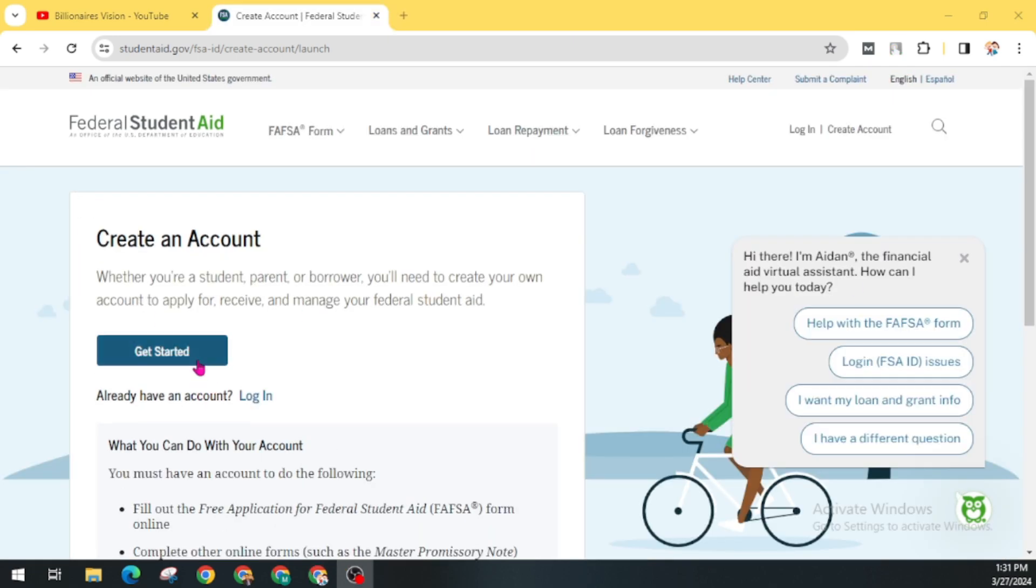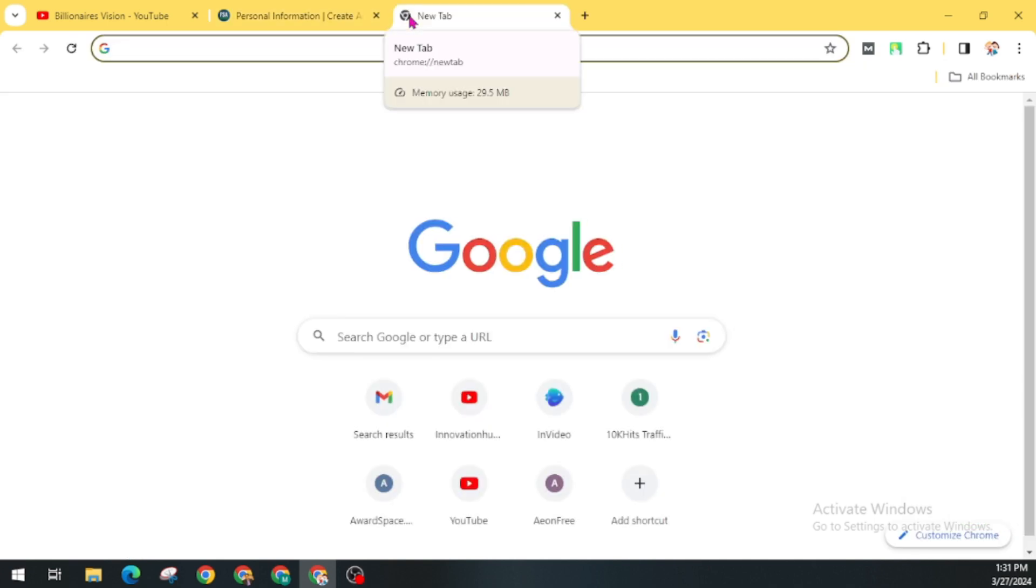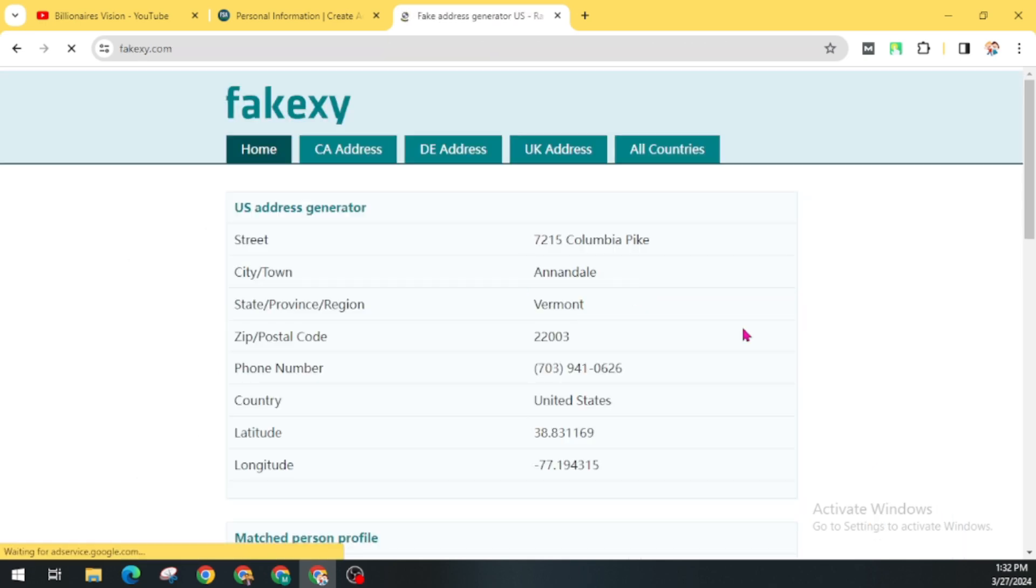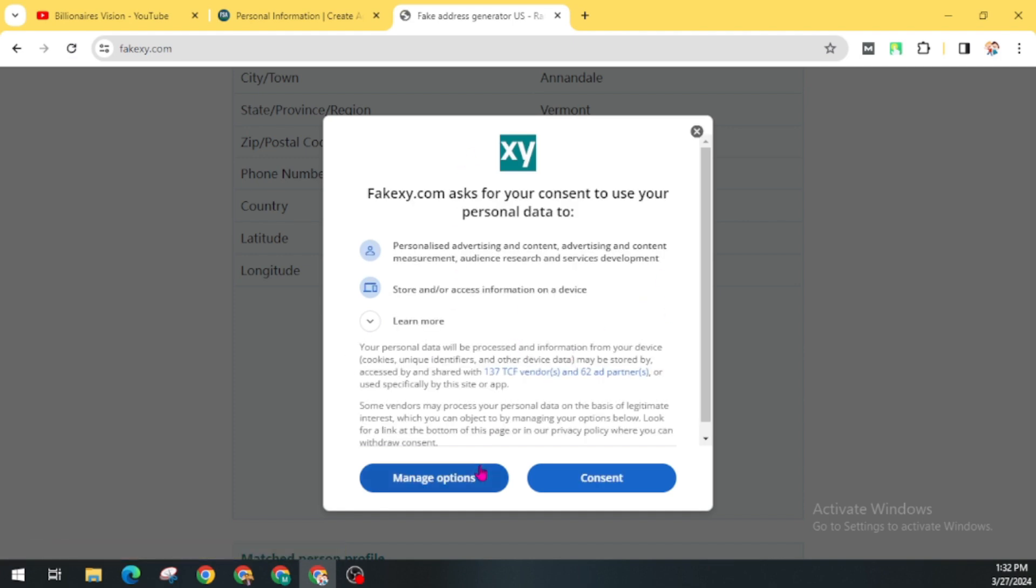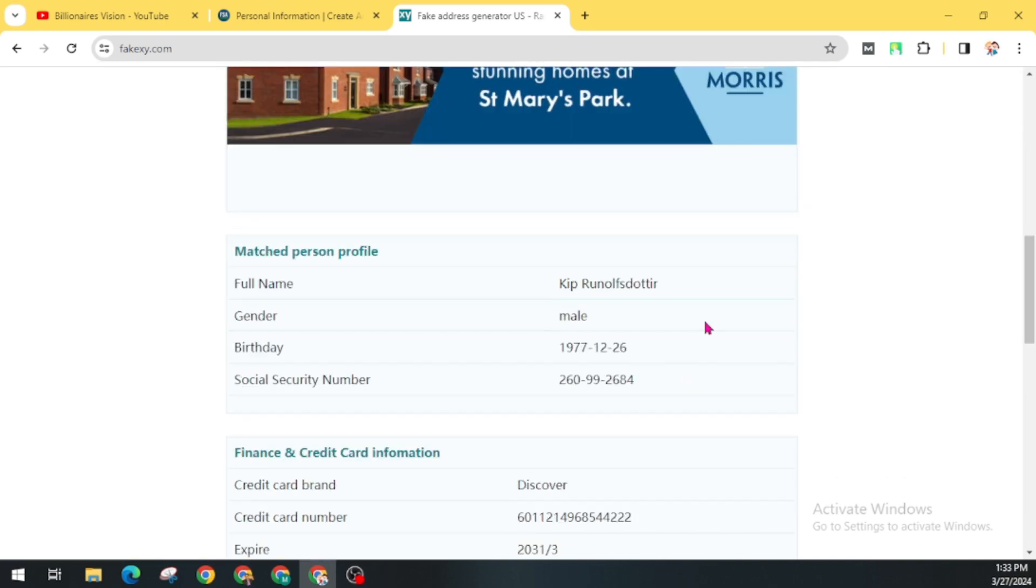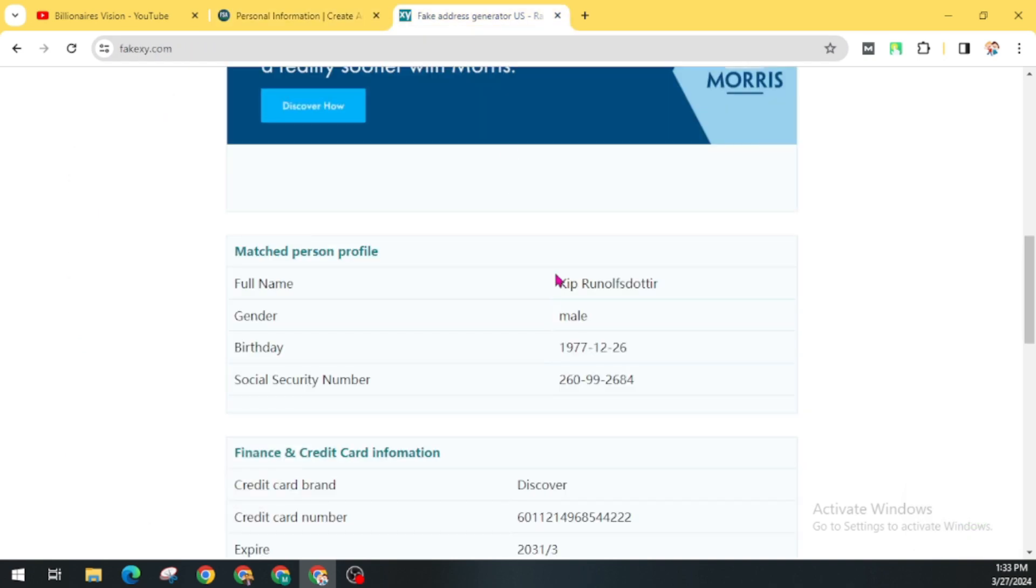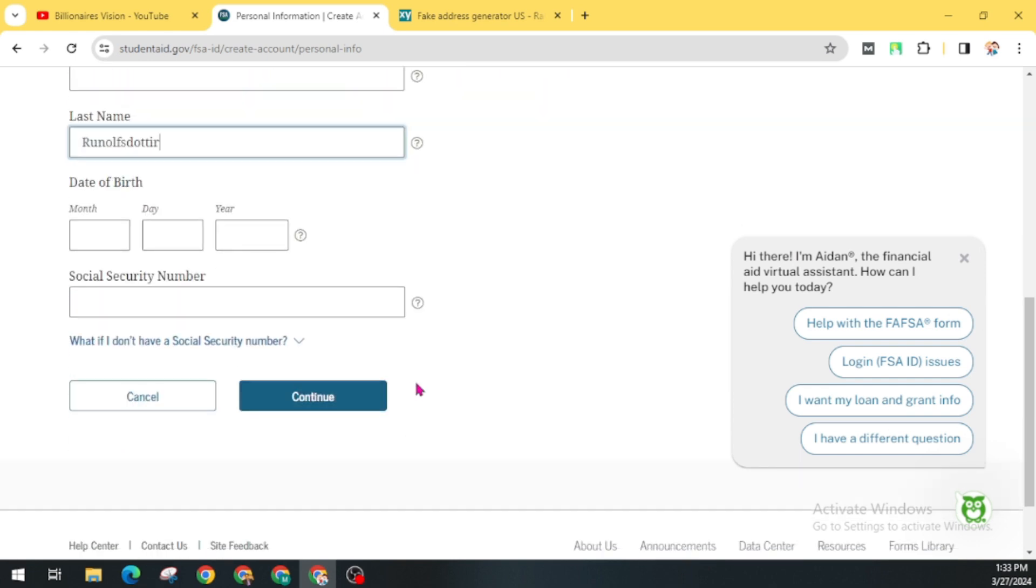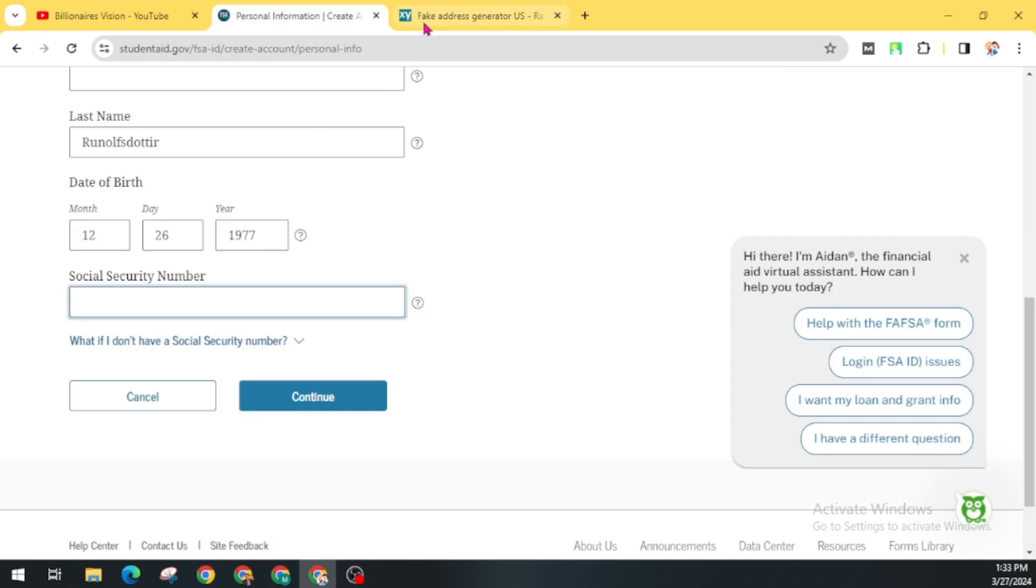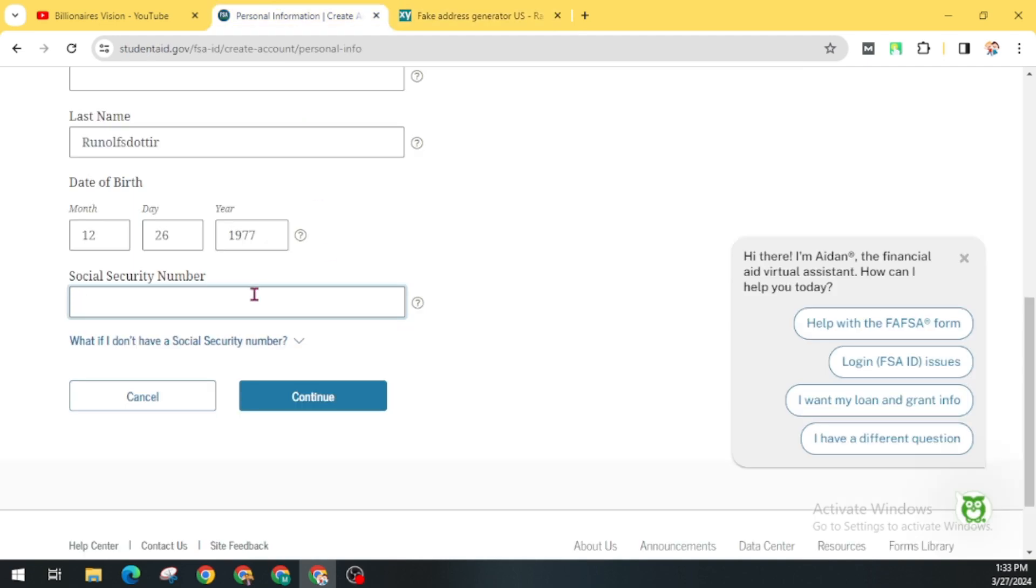In the next tab, you have to fill out personal information. Now I am going to use a generated address for a person using an address generator. Now here you will get all the information. Here is the first name, last name. You can use your own details too if you are from the US. Now add a date of birth, social security number. You can add this. Now click on Continue.